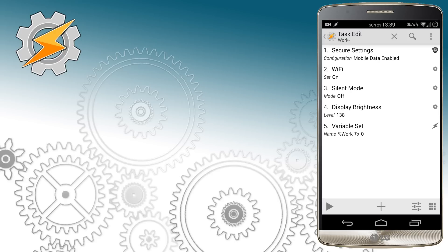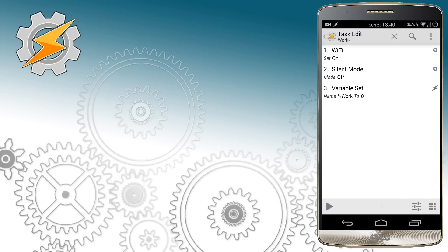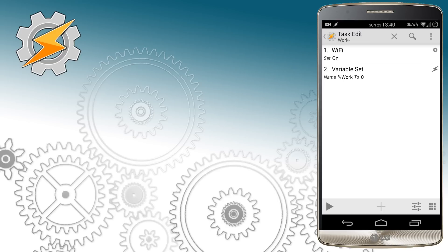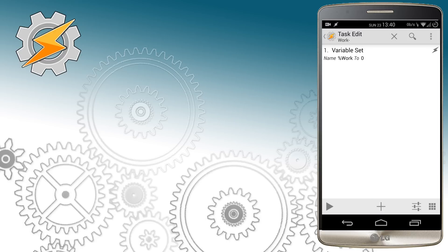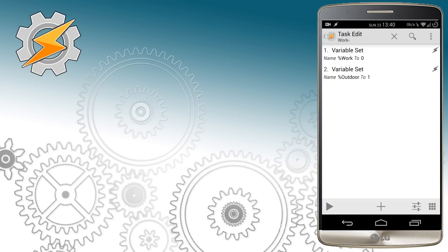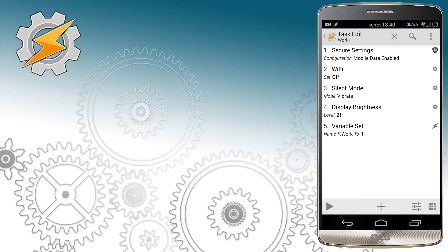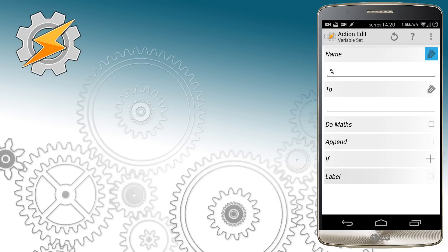For the work profile I'm going to clean up our work minus profile as there is a bunch of stuff we don't need anymore. The exit task no longer needs to change our phone settings, as our entry into outdoor mode will take care of this. So I'm going to remove everything apart from setting variable 'work' to zero and setting variable 'outdoor' to one. Once that's done, we want to modify our entry task — we only need to do minor changes there. We want this profile to also change our variable 'outdoor' to zero when we enter work mode.